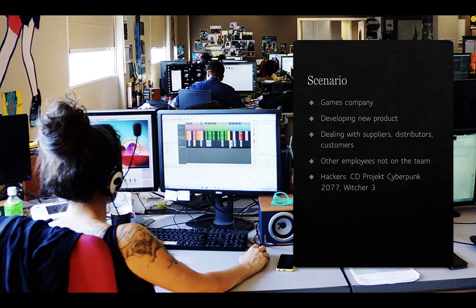For example, the major SolarWinds hack predominantly affected US organisations — a piece of software was compromised and then used by a wide range of other companies. Their use of that compromised third-party software led to their own systems being compromised in turn. This was a real eye-opener in terms of so-called supply chain attacks, targeting anyone providing you with a service or product.